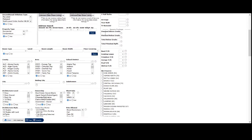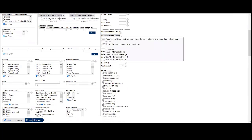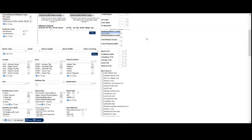You have other options here. If you want to set a range for finished above grade square footage, enter your range.